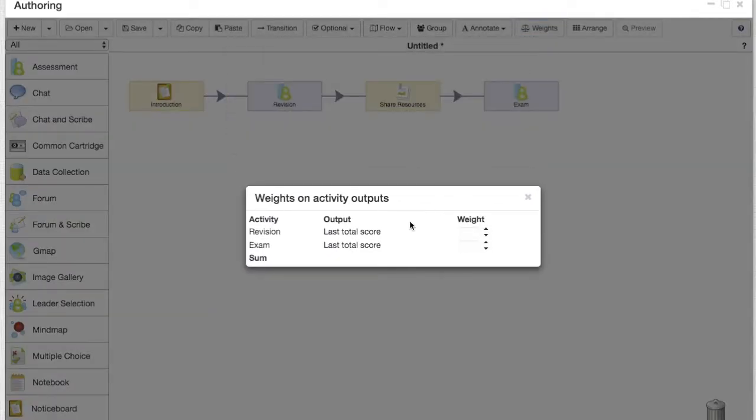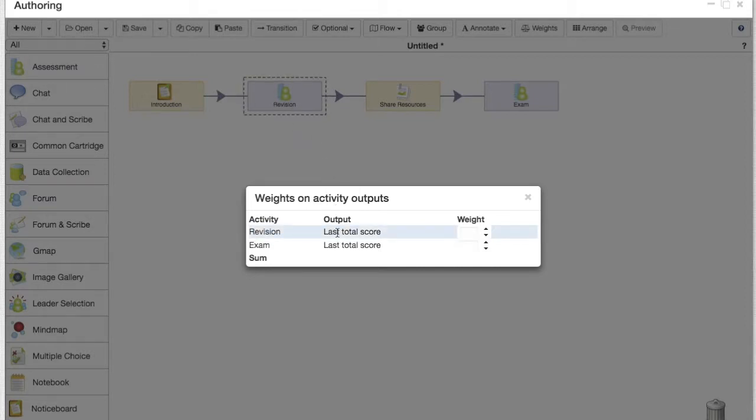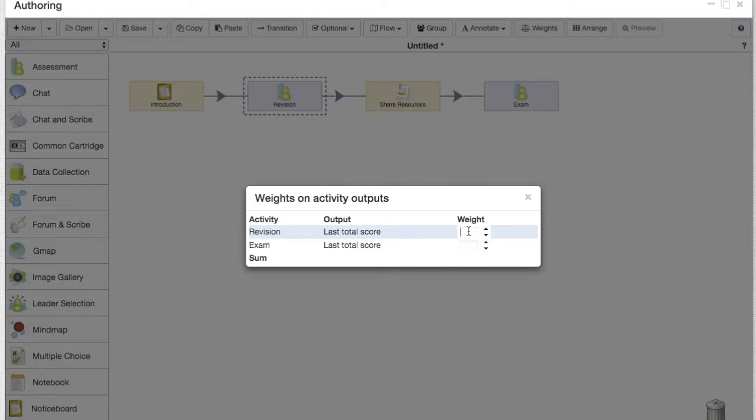The weights button will show us the two activities. For each assessment activity that you have within the sequence, you will be able to set the weightage that you want for each of them.